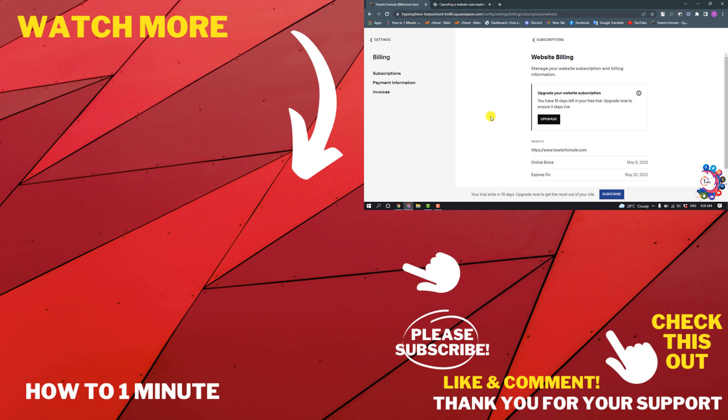If you'd like to see more Squarespace videos, please check the links in the description. If this video helped you, give a thumbs up and please consider subscribing to How To 1 Minute. Thank you for watching.